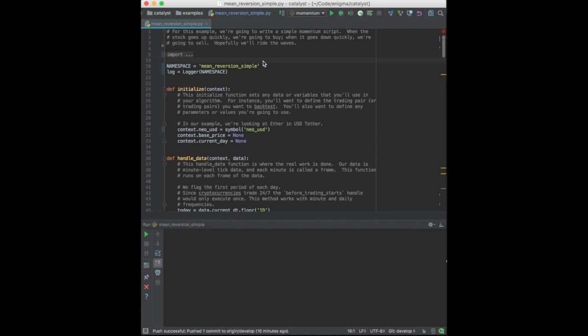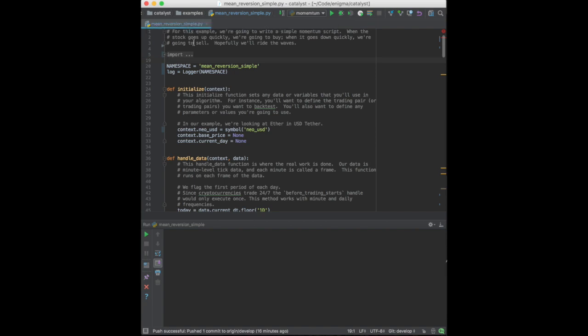Today I want to show you how to create and backtest a cryptocurrency trading strategy with Catalyst. We'll refer to the mean reversion simple strategy contained in the examples folder of the Catalyst project. This particular IDE is PyCharm, but it's not a requirement to build strategies.